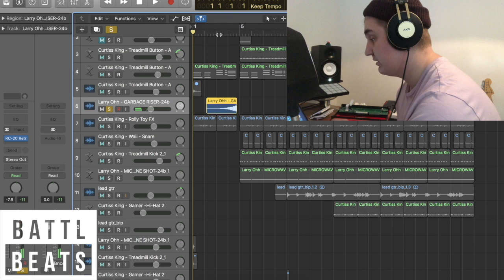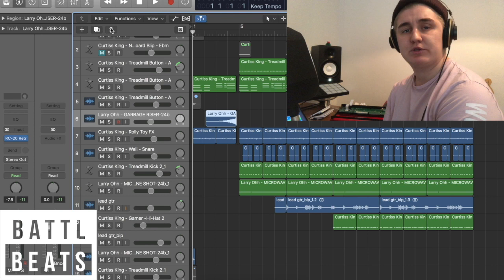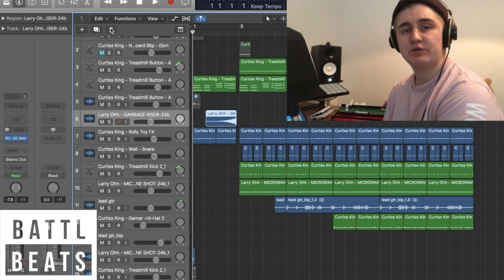Sounds great. So I'll play you the beat from the top. Let me know what you think, guys. This is Battle Beats making beats with Curtis King and Larry O's house call kit, using sounds that they recorded around their houses.